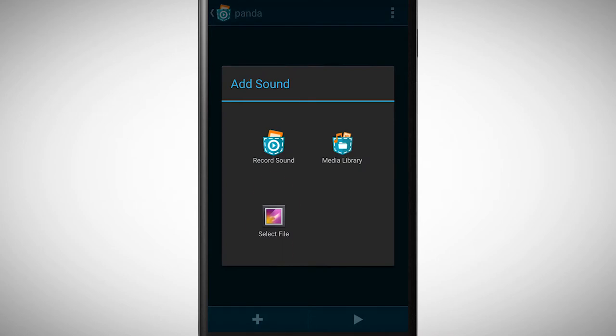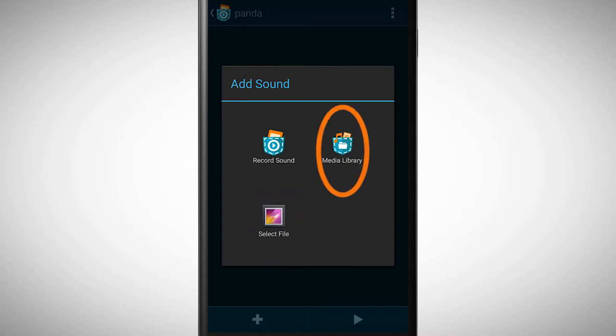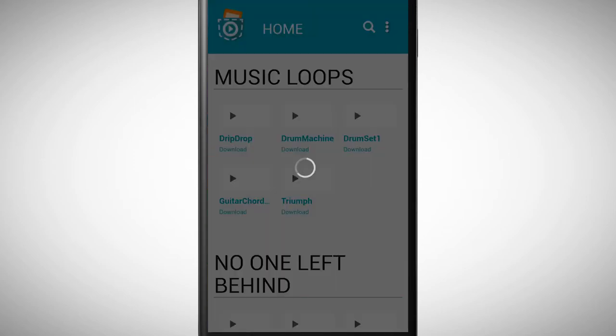We can take a sound from our smartphone, record our own sound, or pick a sound from the media library. We tap on the media library to see what sounds are already created.